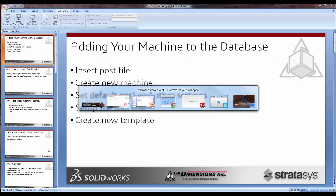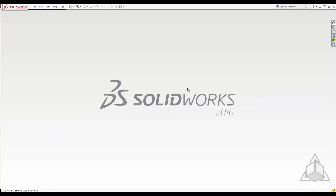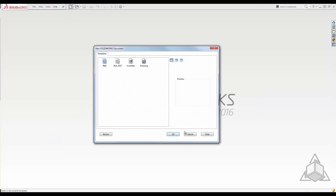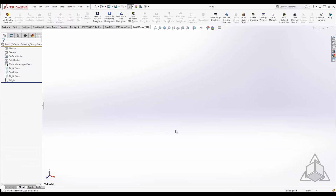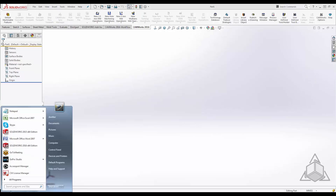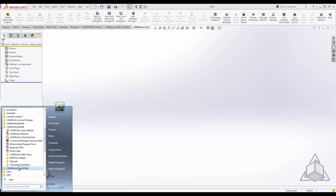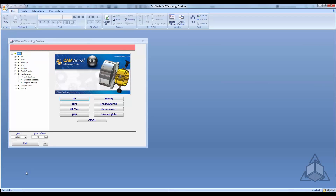Now we'll hop over into CamWorks. To get to the technology database, start a new document or go to the start menu. In the CamWorks tab at the top there's a Technology Database option. You can also go to Start Menu, All Programs, CamWorks 2016, Technology Database. Once it's open, you have Mill, Turn, Mill-Turn, EDM, Tooling, Feed Speeds, Maintenance, and internet links.